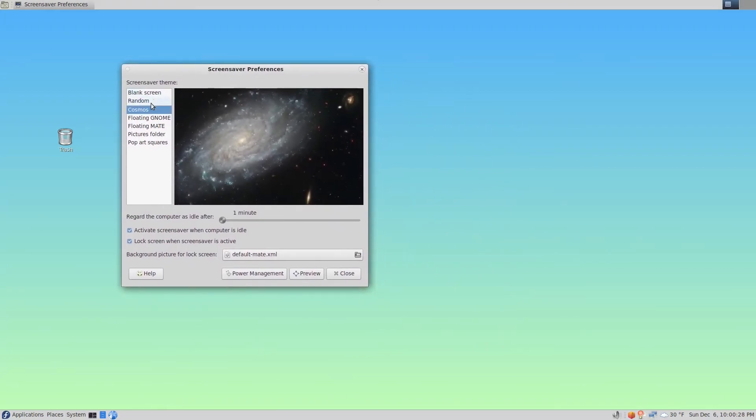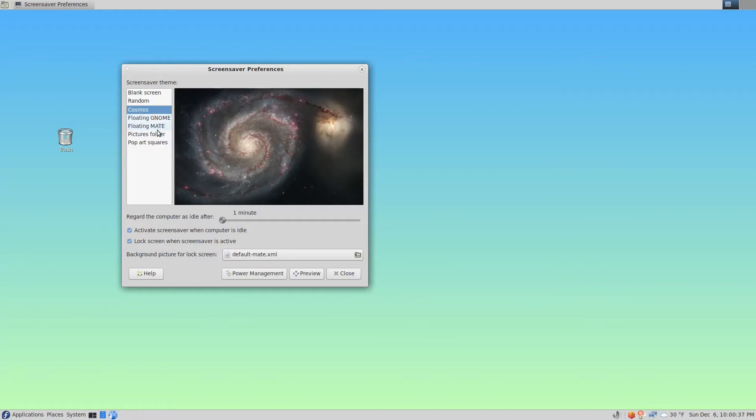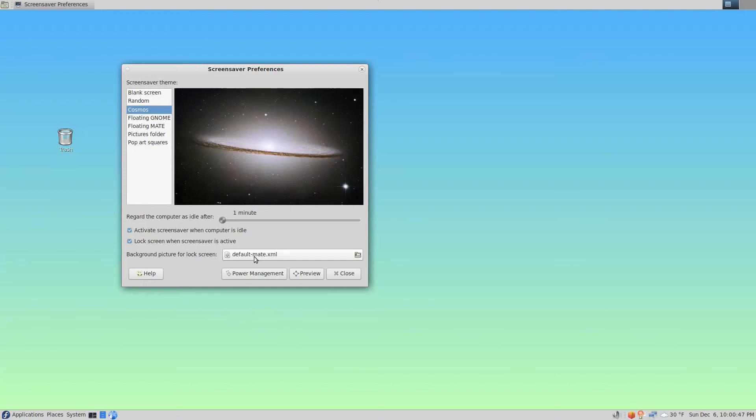This is the screensaver that's going to display when the computer is locked. But as soon as someone moves the keyboard or mouse, this is the actual image that it's going to display in the background waiting for the credentials to be entered.